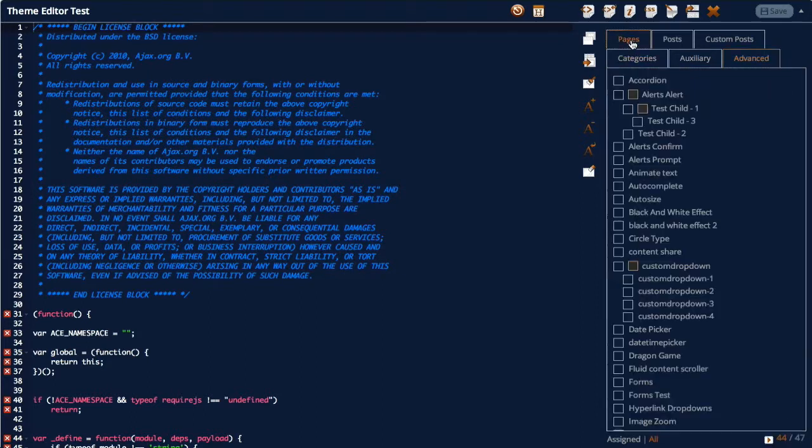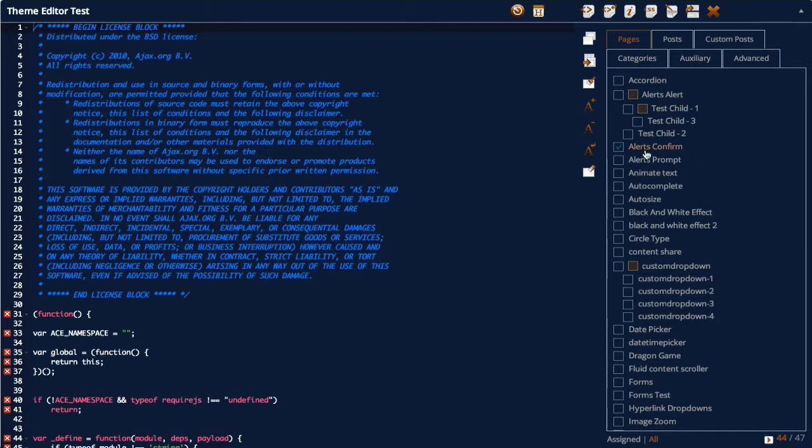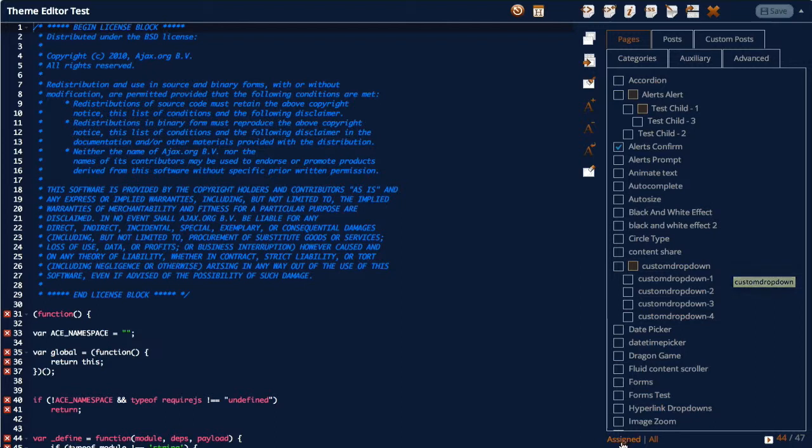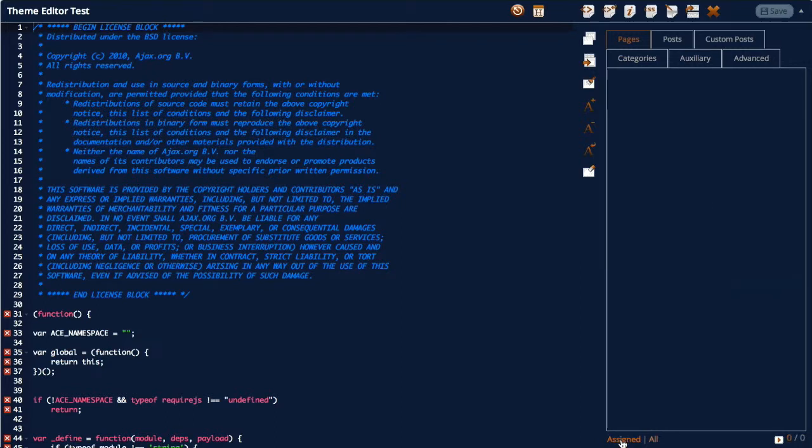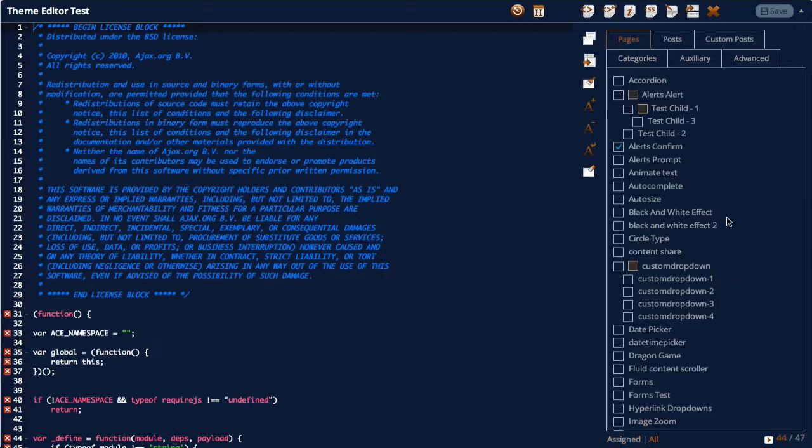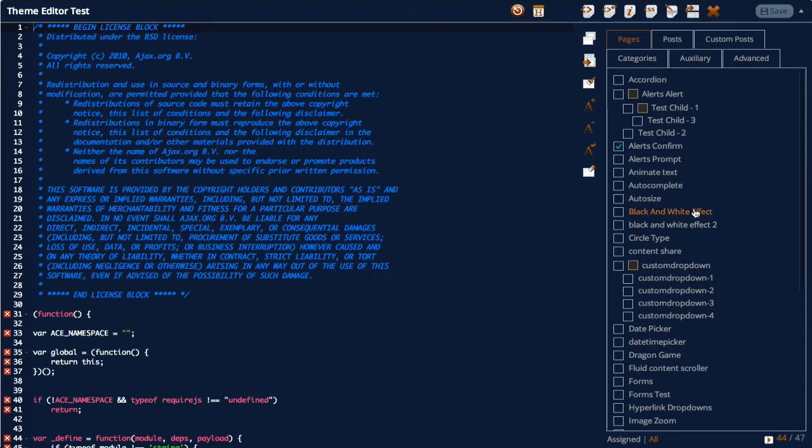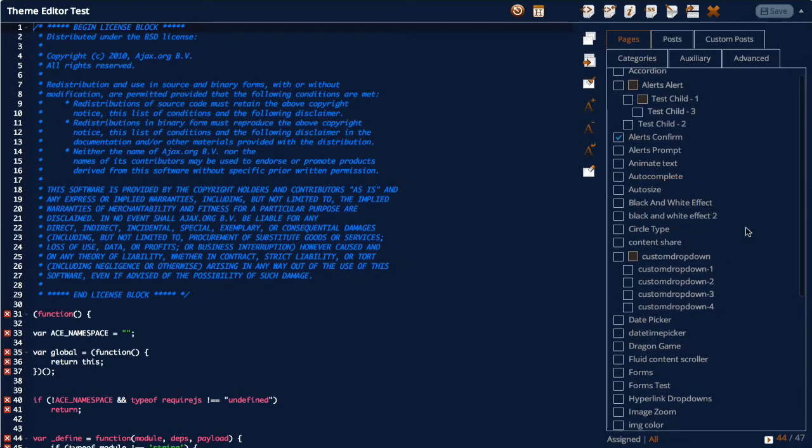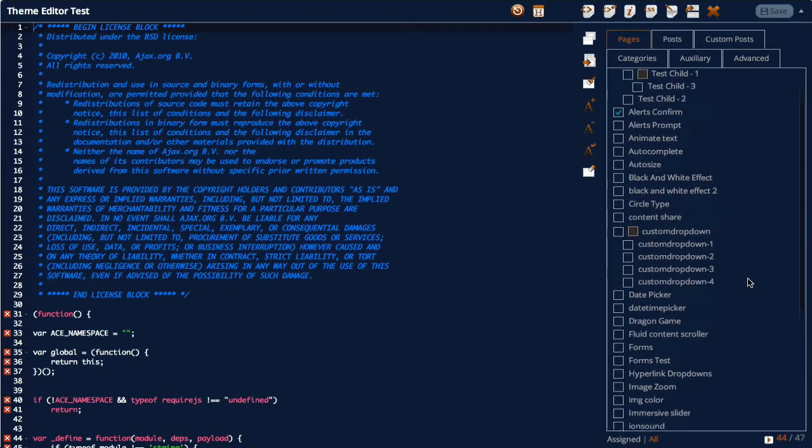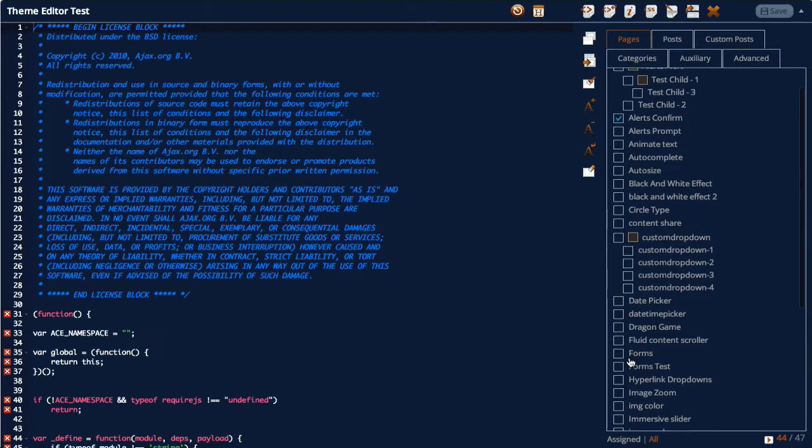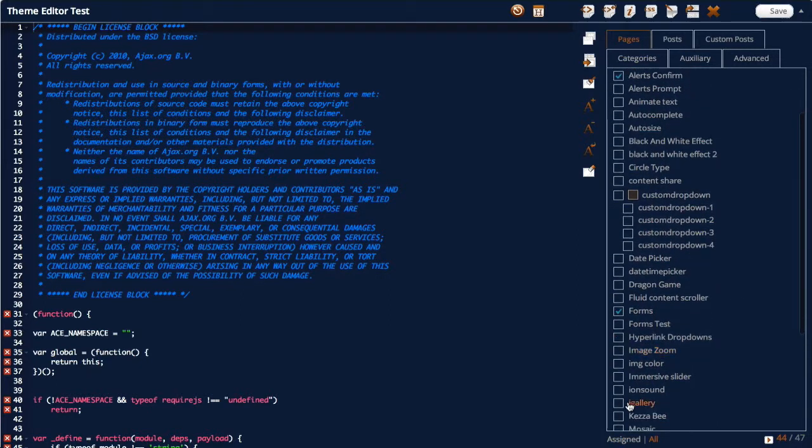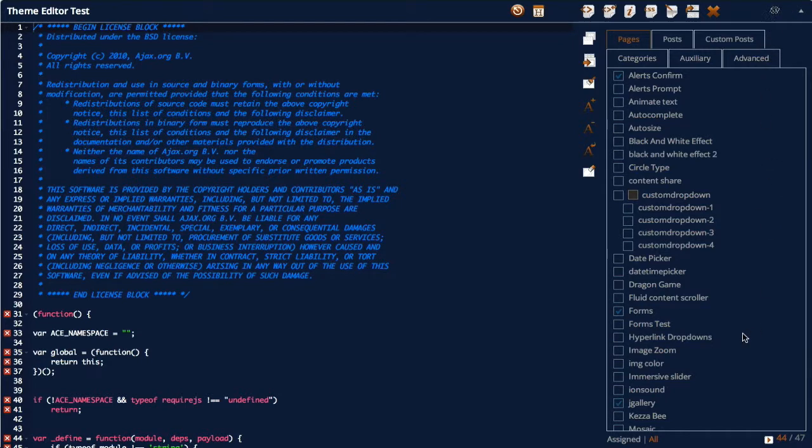Now if I was to click back into pages and say I saved this check box here for alerts confirm page, I can actually click this assigned and it will show us only the checked pages. We can click all and it'll show us all of the pages. So this is quite a handy little toggle if you had hundreds of pages with check boxes all over the place. You can actually see which check boxes you assigned.